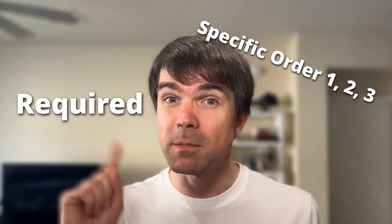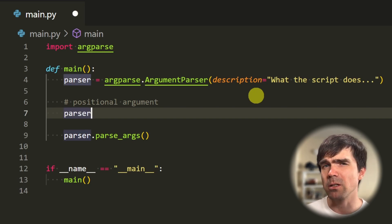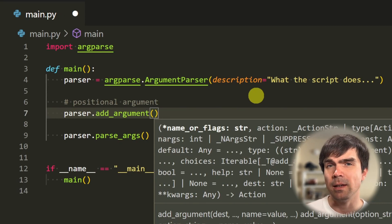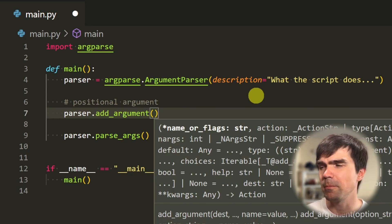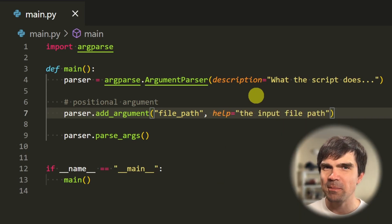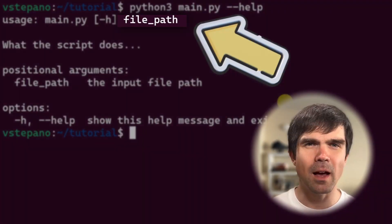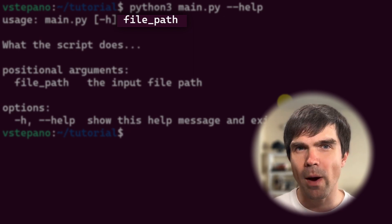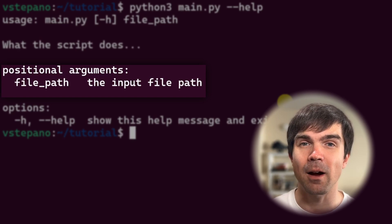Next on our list are positional arguments. Imagine a recipe for a delicious cake — to make that cake, you need to provide the required ingredients in a specific order. Positional arguments enable us to define required parameters and communicate to the user the order in which they need to provide them — for example, an input file your script will use. Let's add a positional argument: I'll use the parser variable and call the add_argument method, providing the name and a help message. Now let's run our script and see the updated help message, which shows the required positional argument and its description.